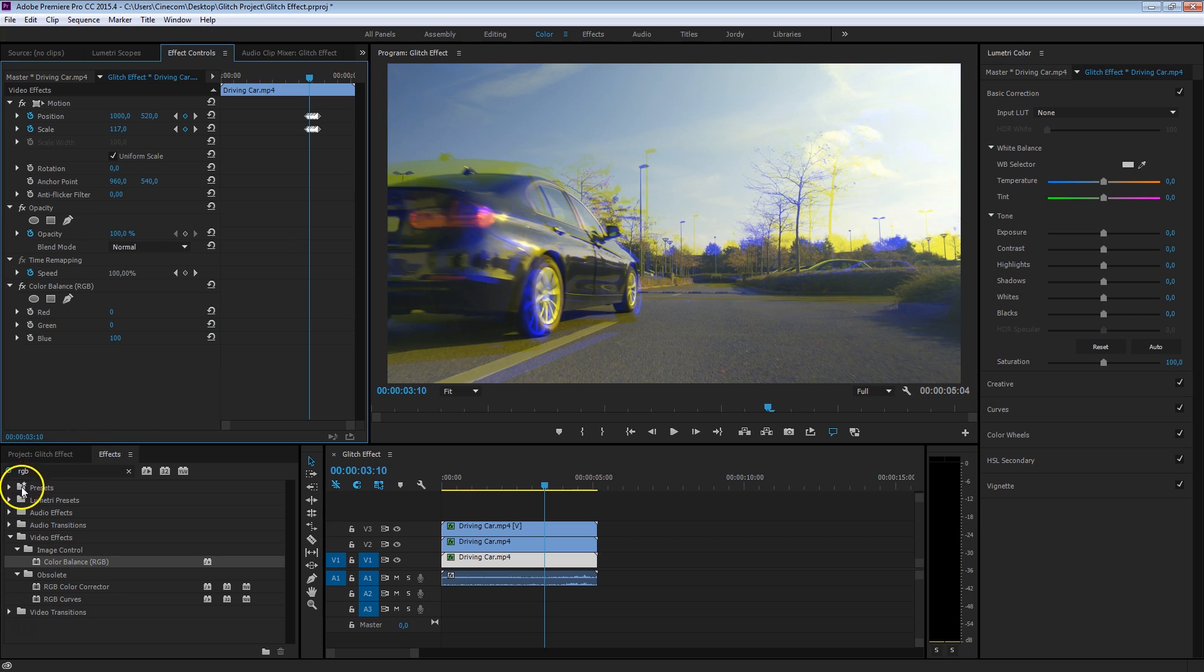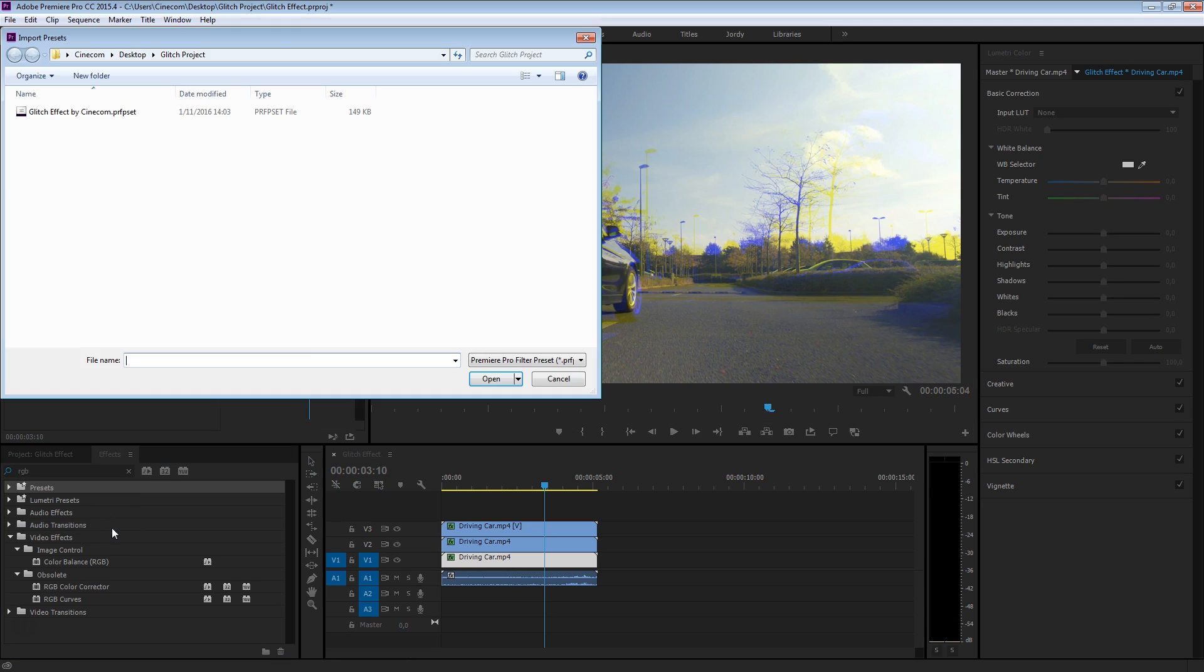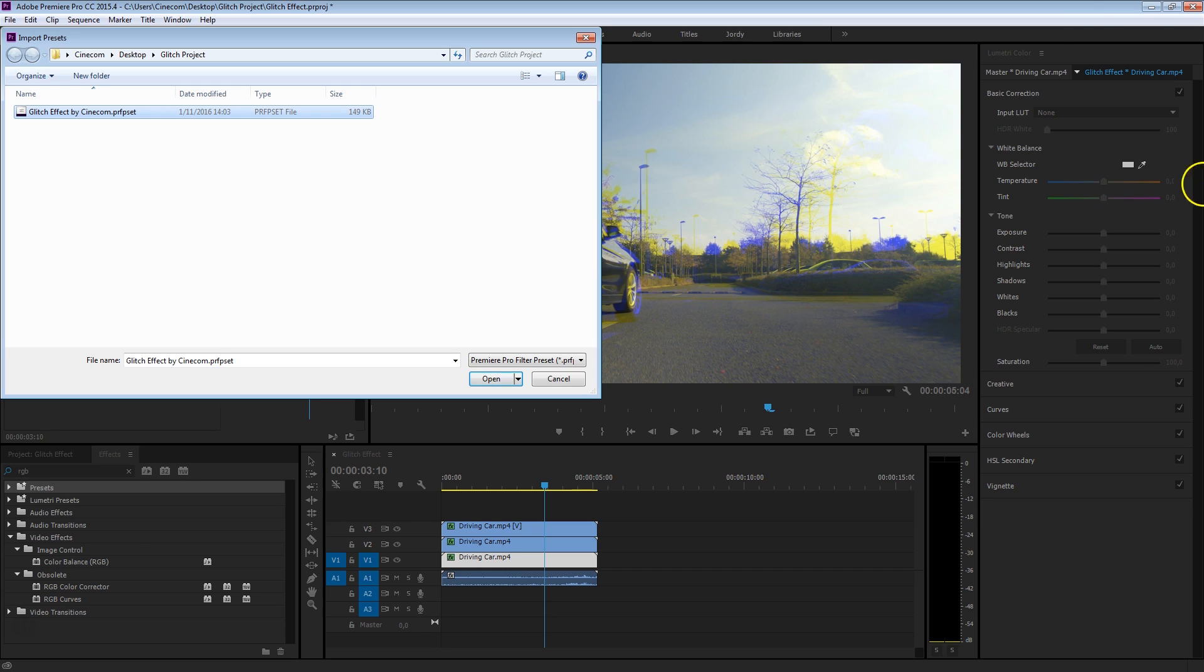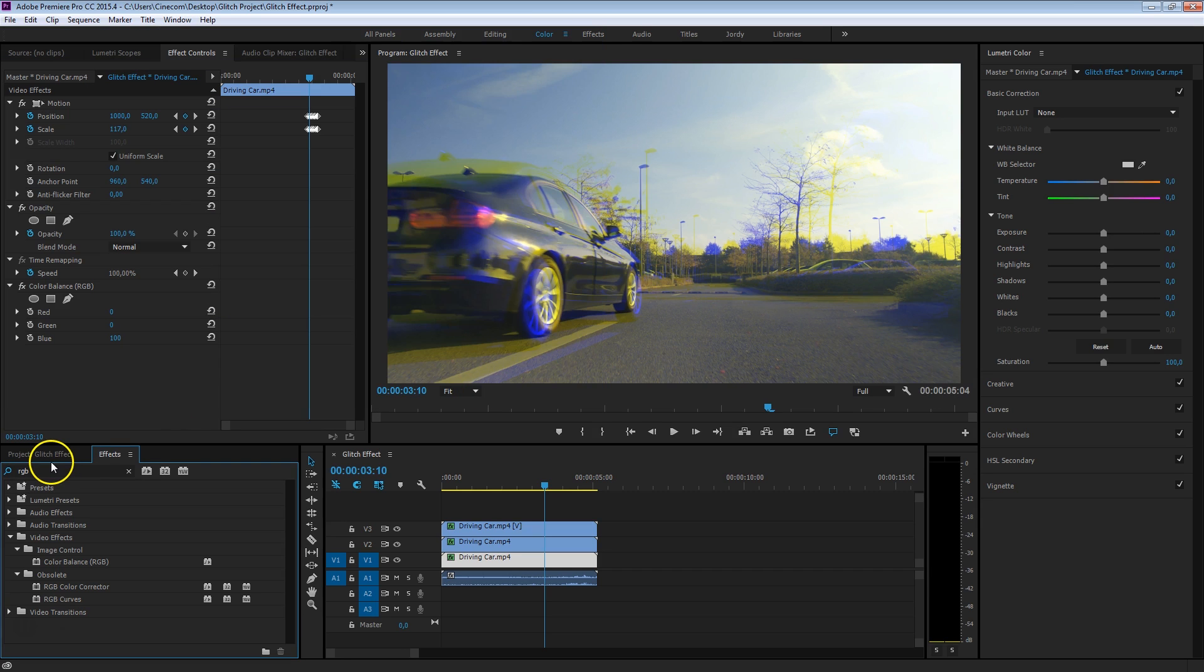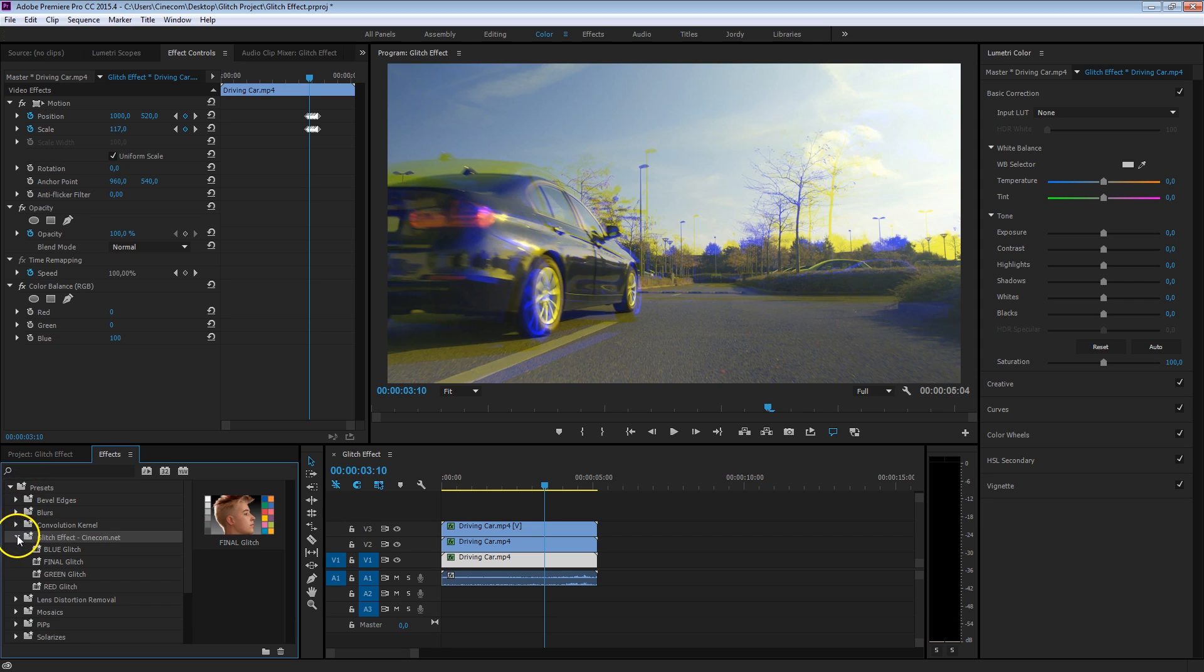Right-click in your presets folder, right here in the effects library, and say import presets. And right here you can find that glitch effect by Cinecom, and you can download this just for free from the card somewhere up here. You can also find a link to it in the description below, and then just press open. And that will import that preset, and inside your presets folder you will find glitcheffectcinecom.net.